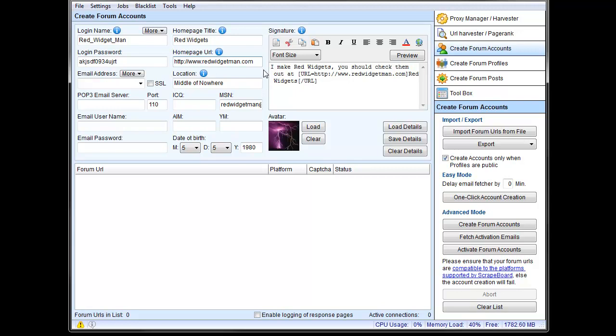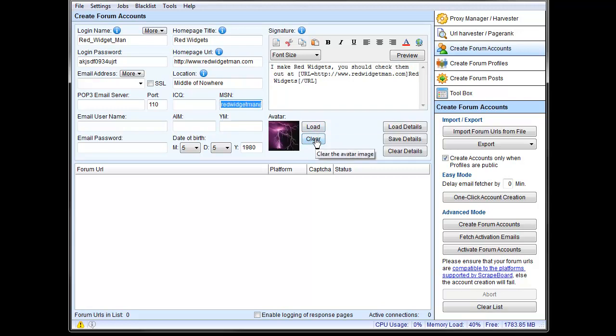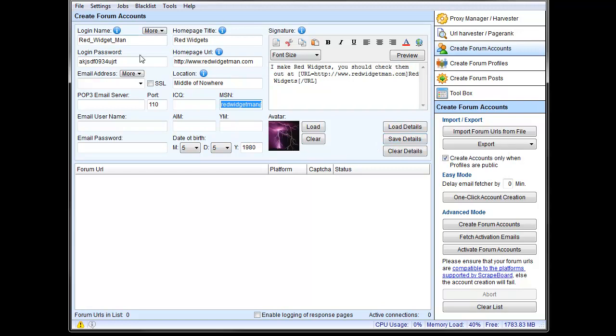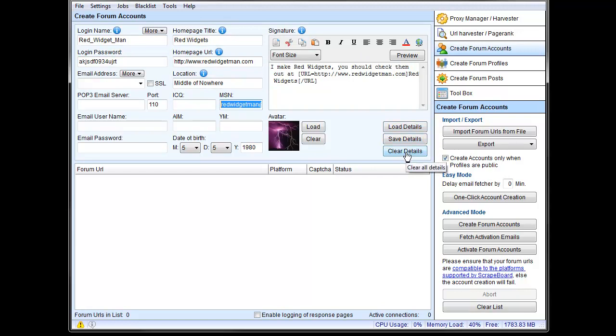Links would probably be in your signature unless you put them in the post. And on some forums and some setups, the signature setup might show up here in your profile as well. This is your contact information here. I just threw in an MSN thing, RedWidgetMan at Live.com, put in an avatar, which you can load and clear here. And you can get those just with a quick Google search or use your own. Date of birth, we'll just use the default, which is May 5, 1980. You can save these off, this whole set of information. You can save it off and you can load it and, of course, you can clear it.